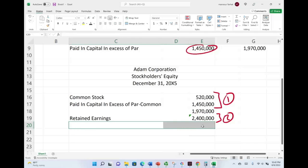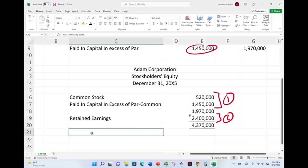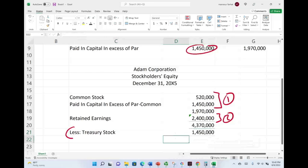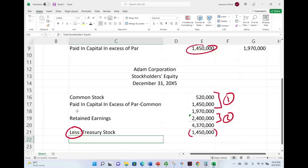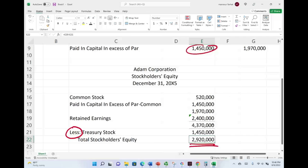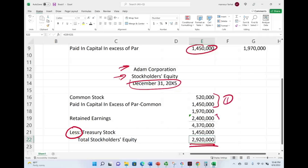We also have treasury stock, which is contra-equity. Notice what we do: we put 'less treasury stock.' Because of that deduction, we subtract treasury stock and arrive at total equity of $2,920,000. That is the total stockholders' equity — identified by the company name, the name of the statement, and the date as a point in time. So to summarize: component one is investor contributions, component two is retained earnings, and treasury stock is a negative, giving stockholders' equity of $2,920,000.